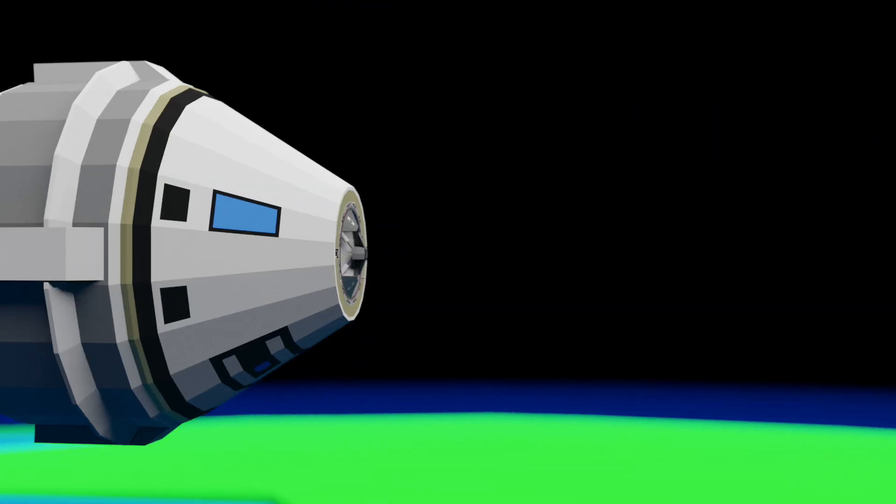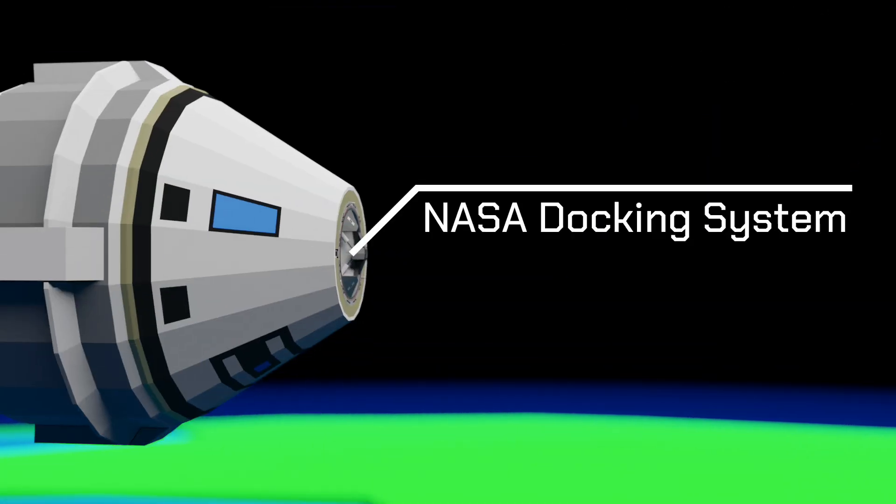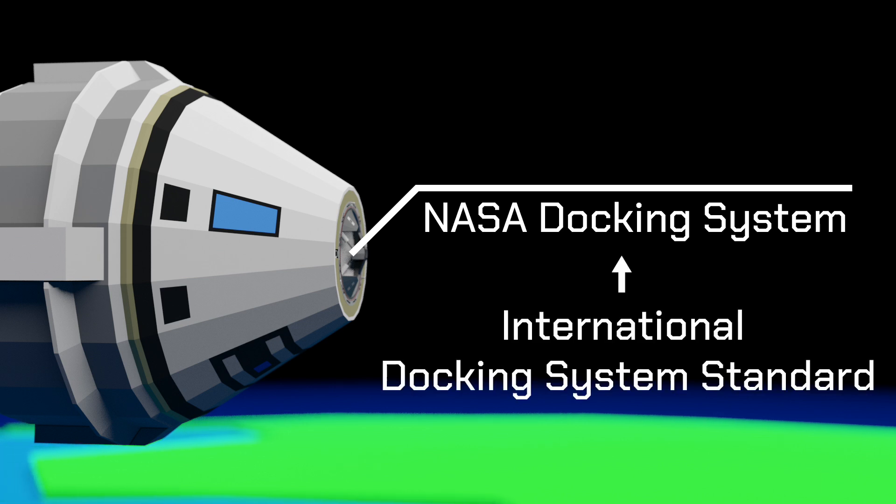Starliner uses a docking mechanism called the NASA Docking System, which was developed in accordance with the International Docking System Standard, a freely available rulebook for building internationally compatible docking systems.